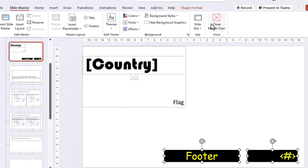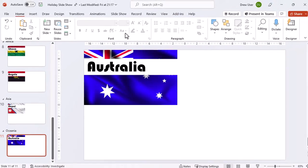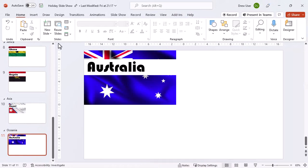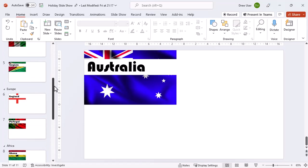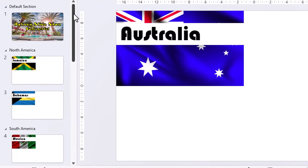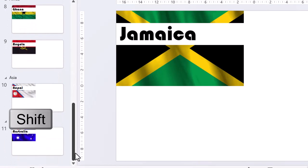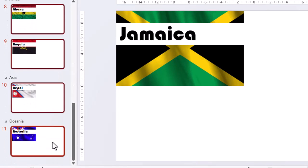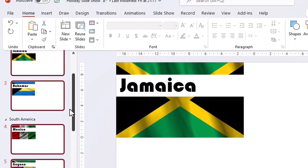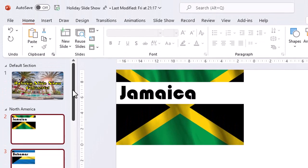Let's close our slide master. We need to select all of our slides. Now we can switch on our footers.